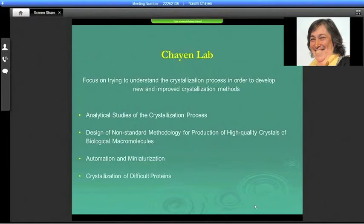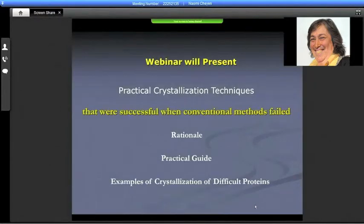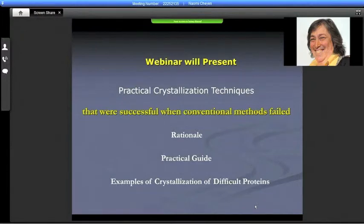We conduct analytical studies of the crystallization process. We design non-standard methodology for production of high-quality crystals of proteins and other biological molecules. We also deal with automation and miniaturization and, of course, crystallization of difficult proteins. This webinar will present practical crystallization techniques that were successful when conventional methods have failed.